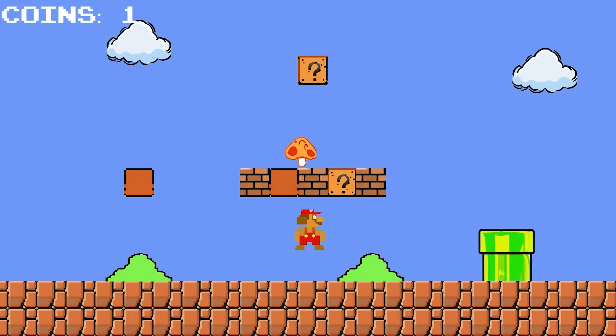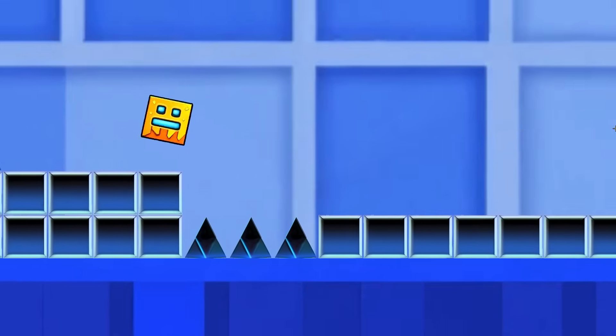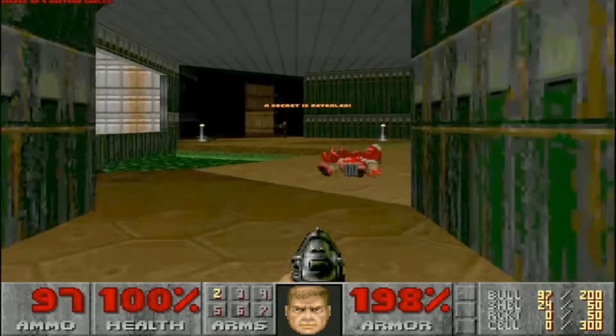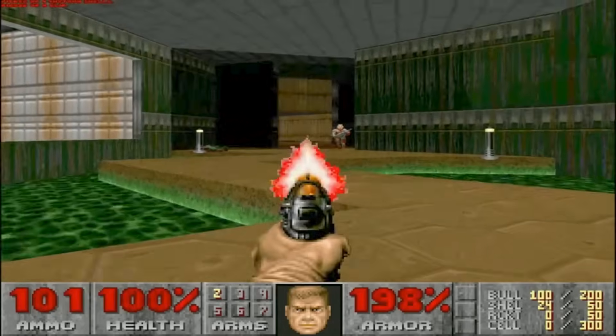I've used ChatGPT to recreate 2D classics like Mario, Sonic, Plants vs. Zombies, and Geometry Dash. But what happens when we step it up to 3D? This time, I'm putting it to the test with Doom, one of the most iconic 3D games ever. Can ChatGPT handle the challenge, or will it crash and burn? Let's find out.